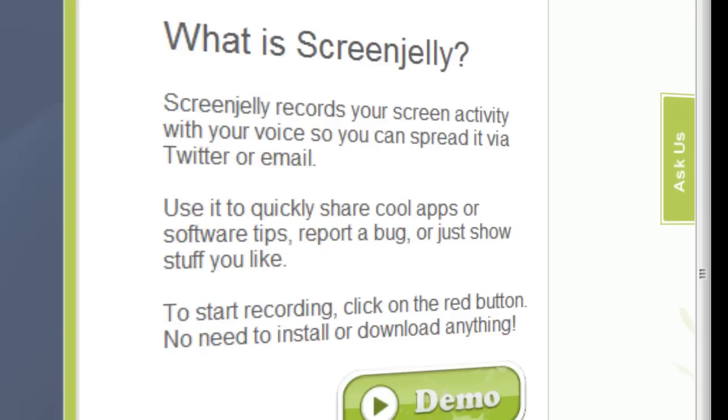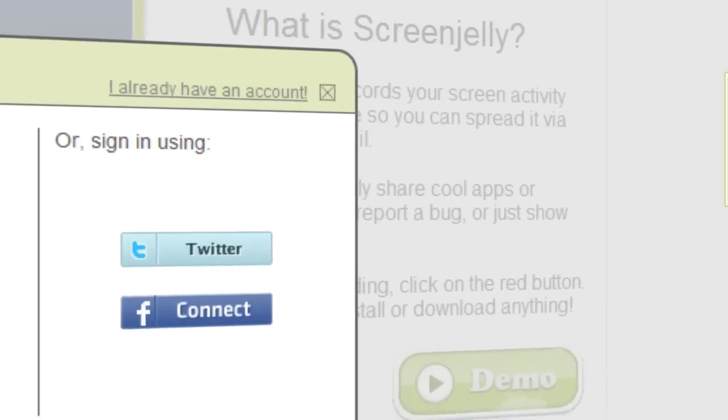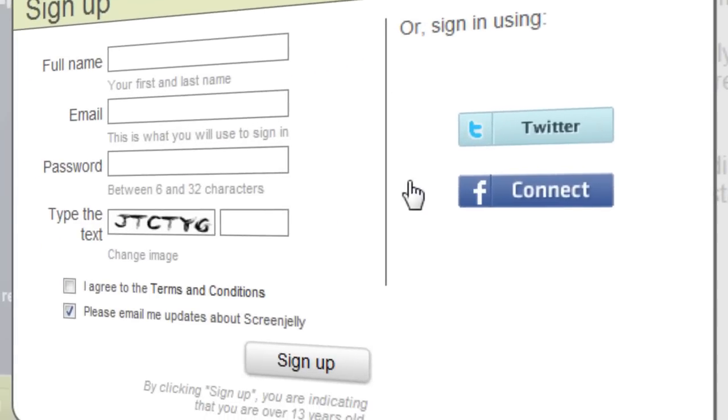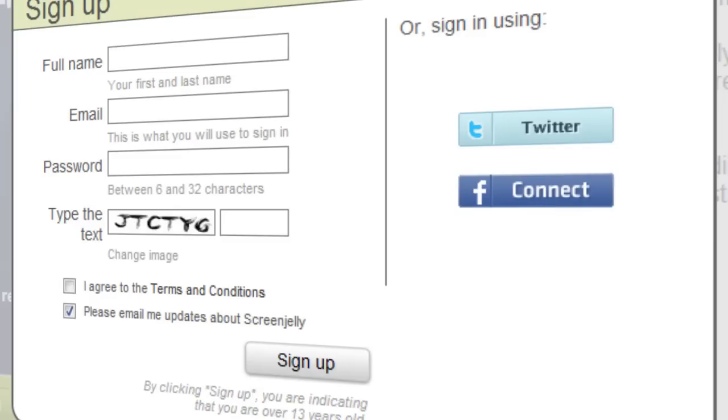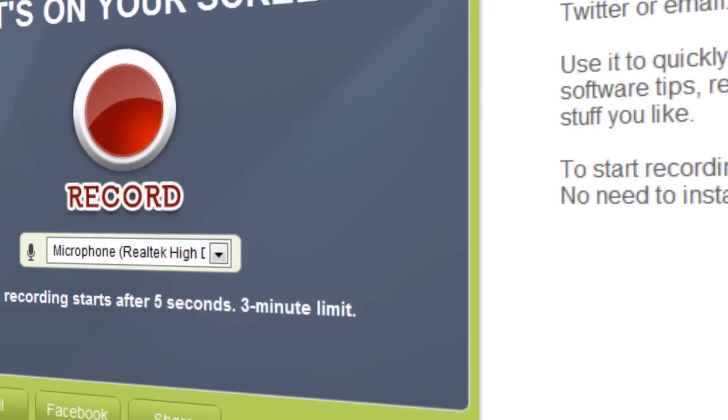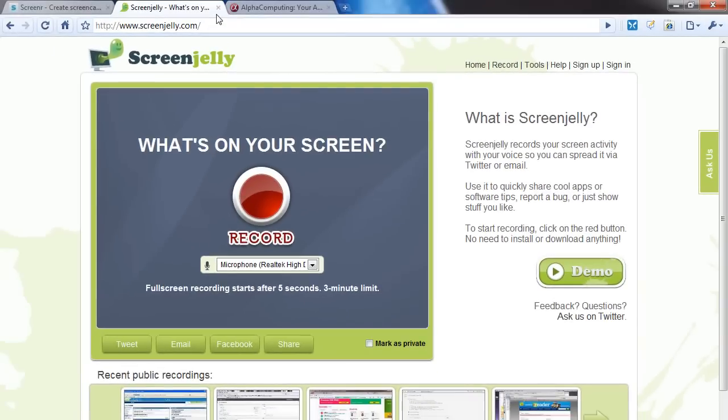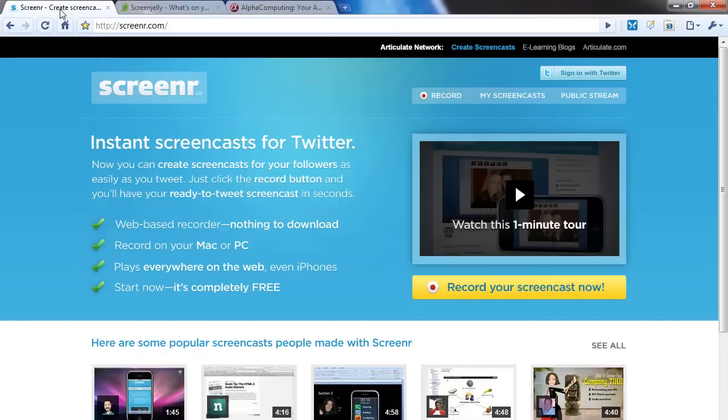You have Twitter or Facebook options, or you can even create your own account without integrating with Twitter. Now I do prefer Screener.